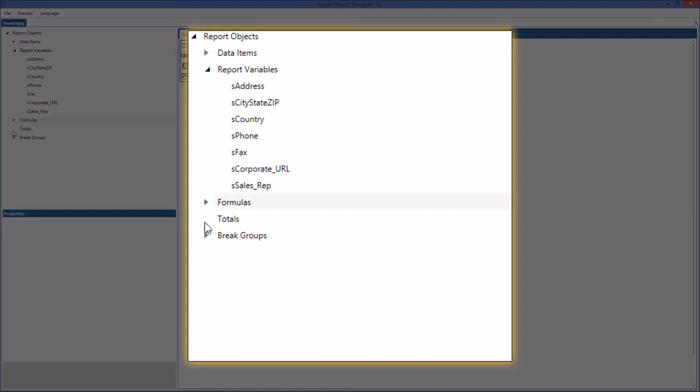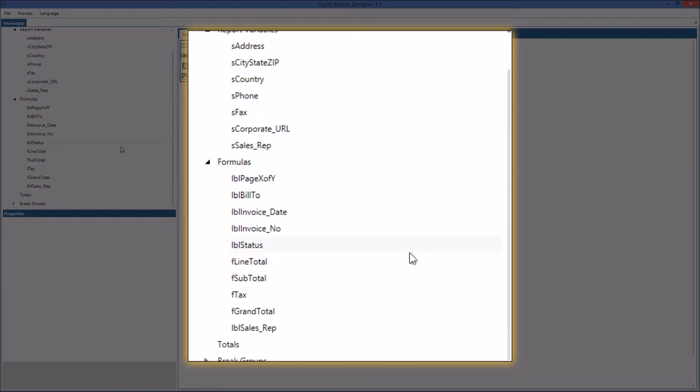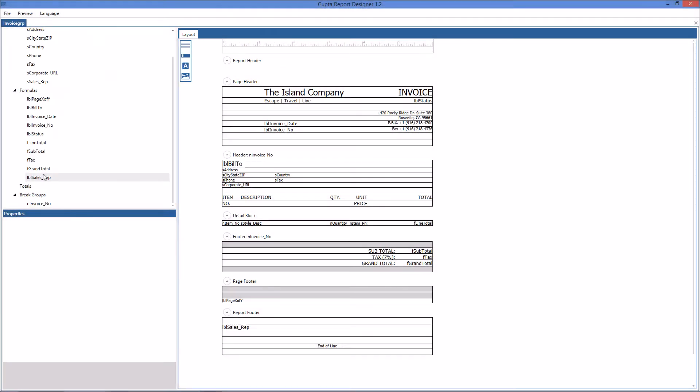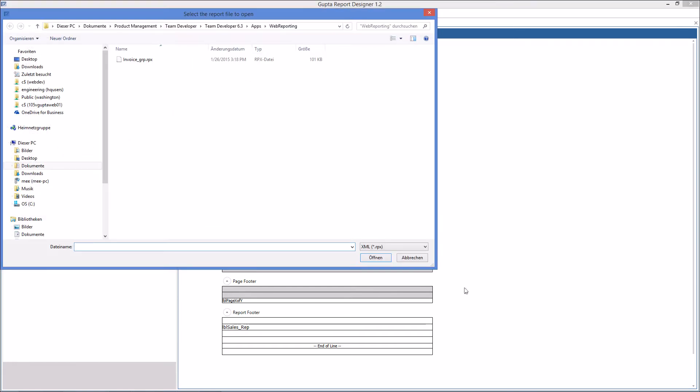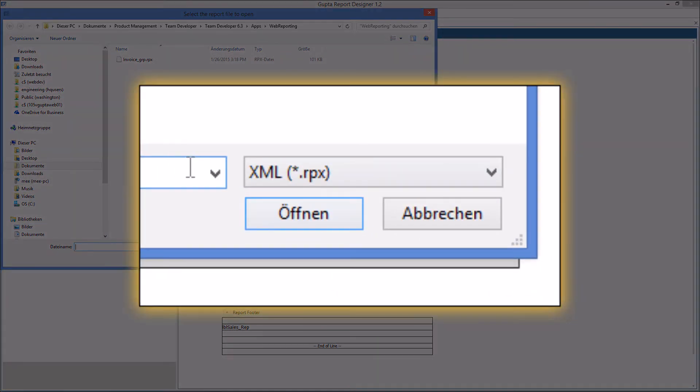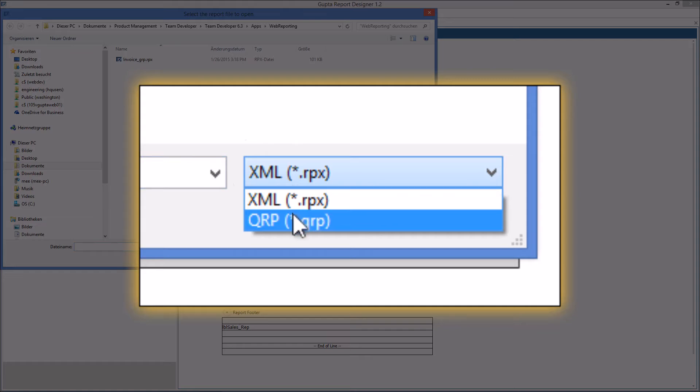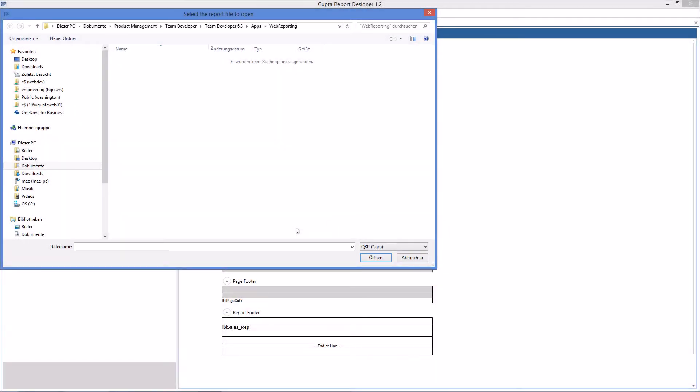Then you have a number of formulas where you calculate the total amount and things like that and you have the break groups defined which is the invoice number here. Very important of course is that you can import existing qrp reports here and so you can reuse your work that you created with other team developer applications for example.